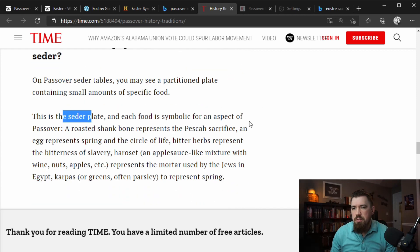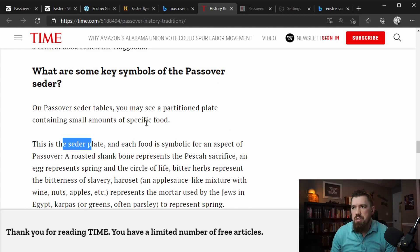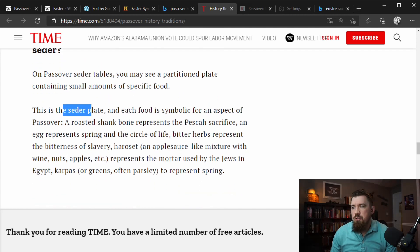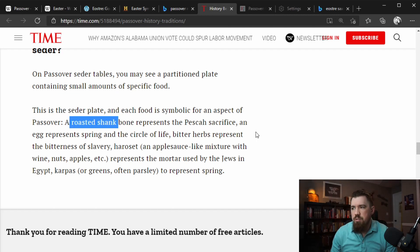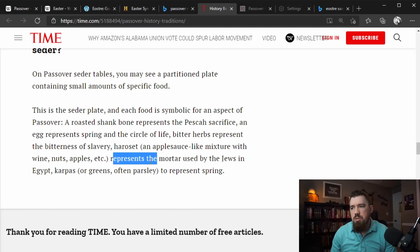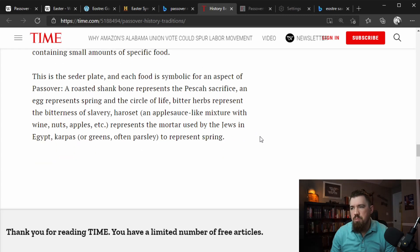Each food on the Seder plate is symbolic for an aspect of Passover. A roasted shank bone represents the Passover sacrifice. An egg represents spring and the circle of life. Bitter herbs represent the bitterness of slavery. Haroset — an applesauce-like mixture with wine, nuts, and apples — represents the mortar used by Jews in Egypt. Karpos, or greens — often parsley — represent spring.